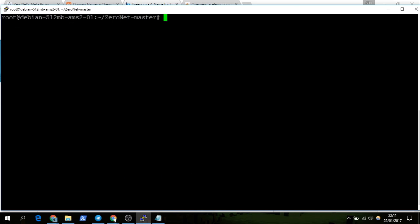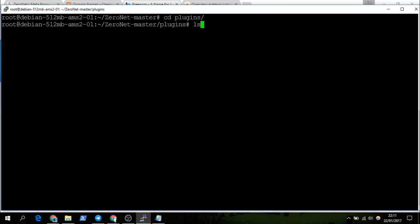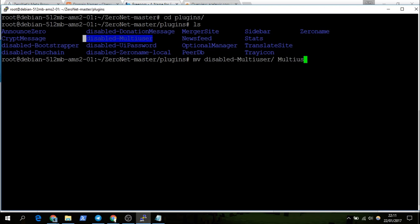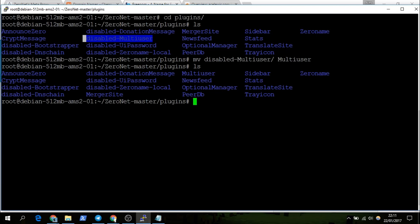First off, what we have to do is cd into the plugins directory. You can see here the multi-user plugin is disabled — we want to enable that just by renaming it. As you can see, it is now renamed and enabled.